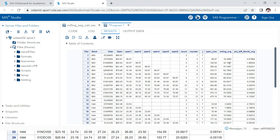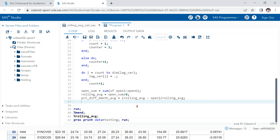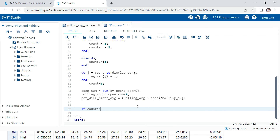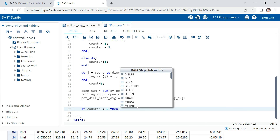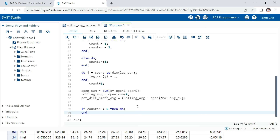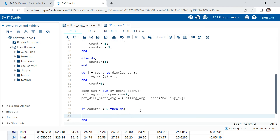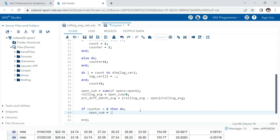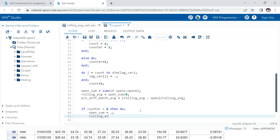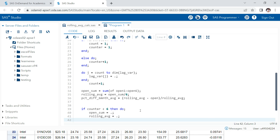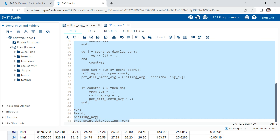Using the counter, we say: if counter < 6 then do — and set open_sum, rolling_average, and pct_diff_six_month_average all to missing. Running this, all those unwanted early values are gone.